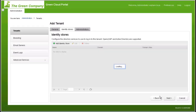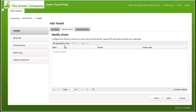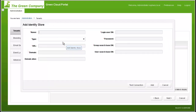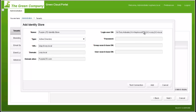By default, there are no identity stores defined. To add a new identity store, click the button in the upper left corner. Add a name, description, URL, and Active Directory names and credentials to the identity store definition. When complete, click Test Connection or Add to move to the next step.